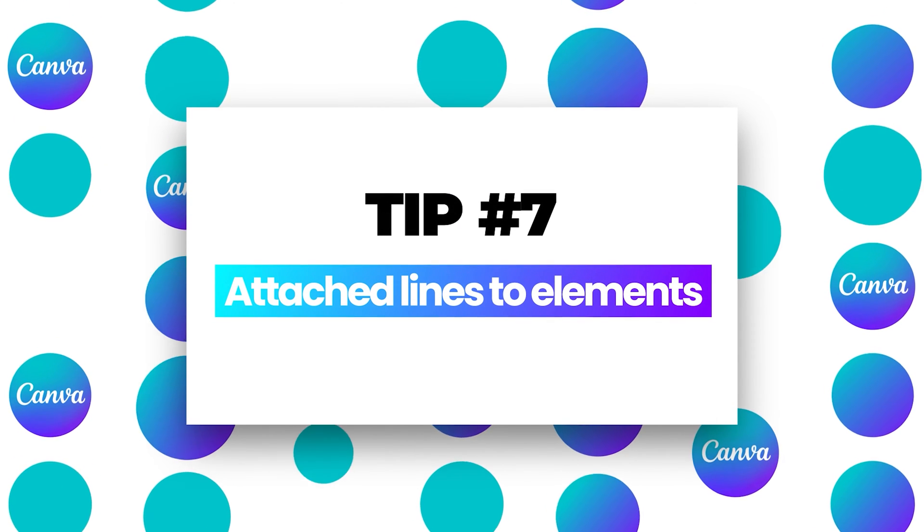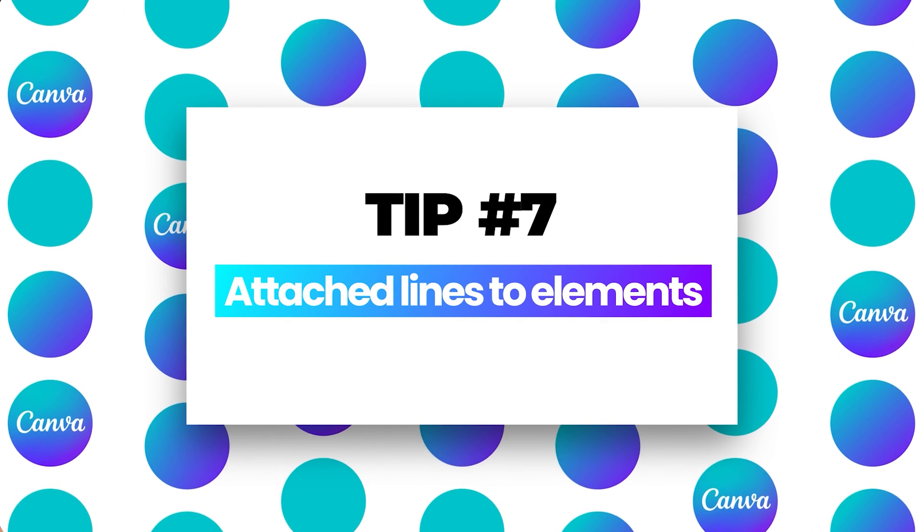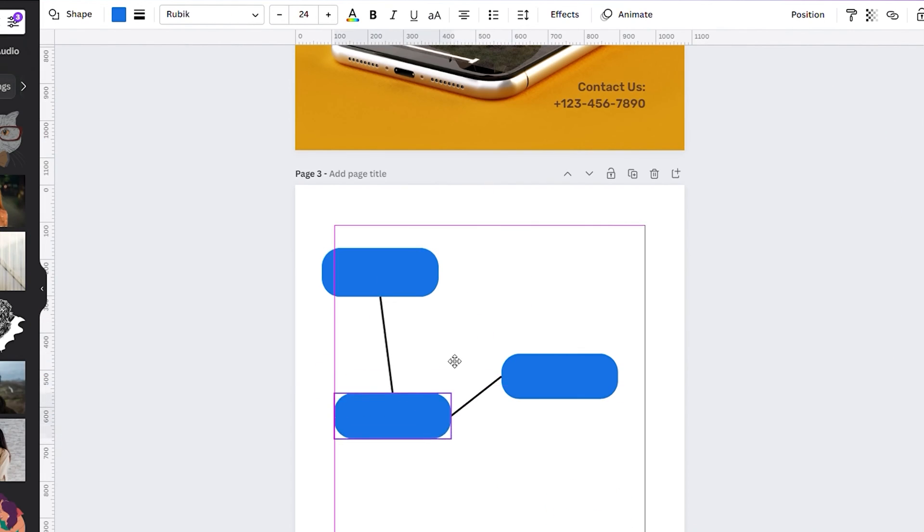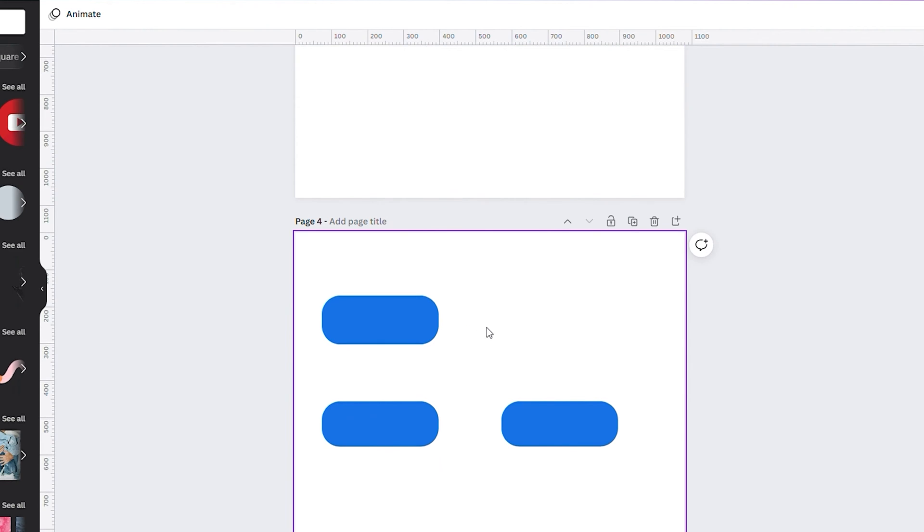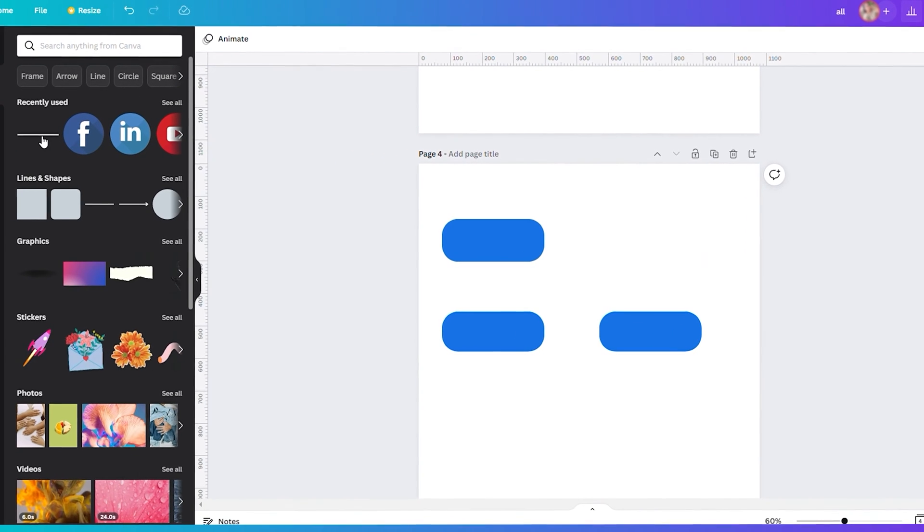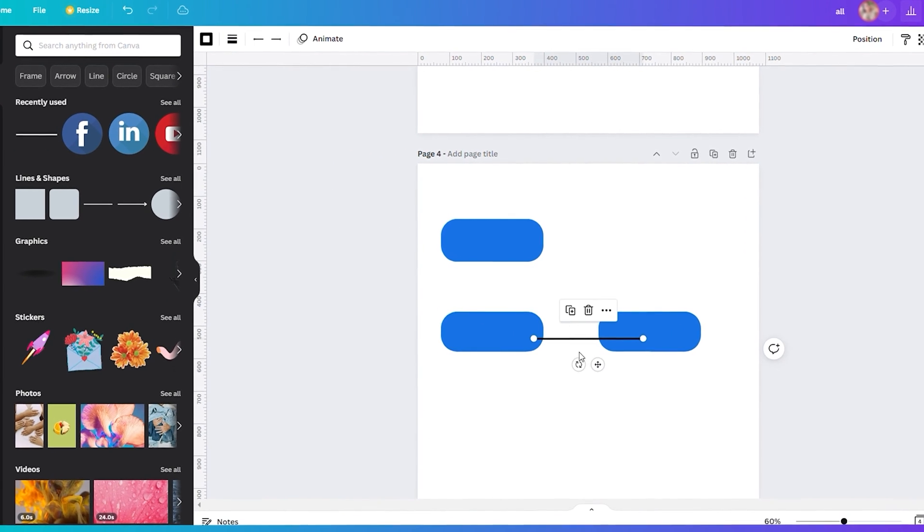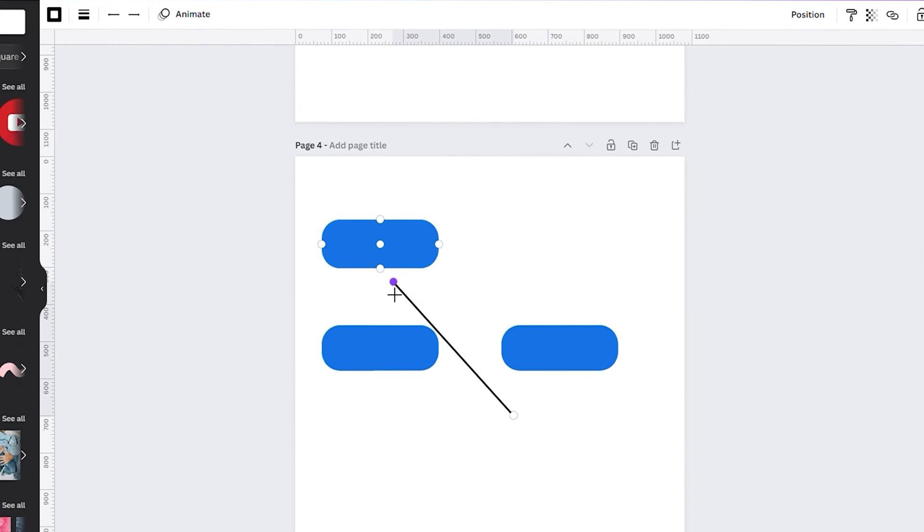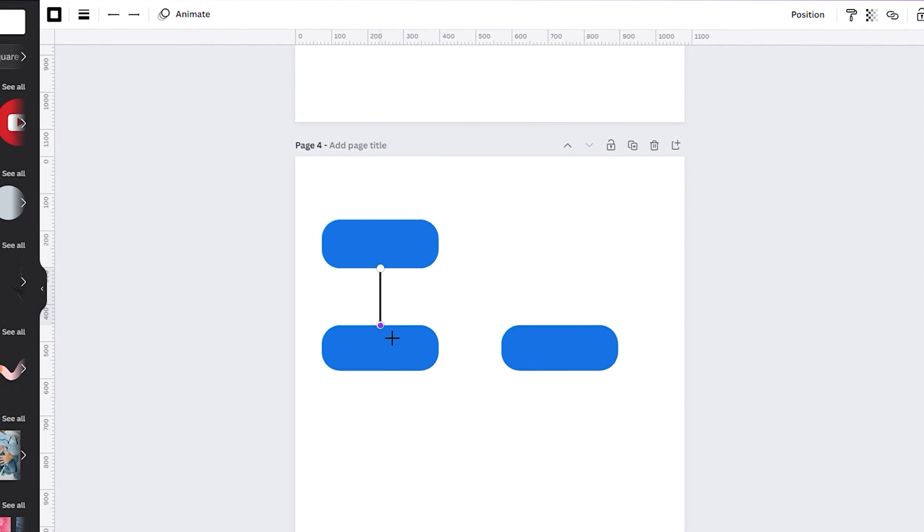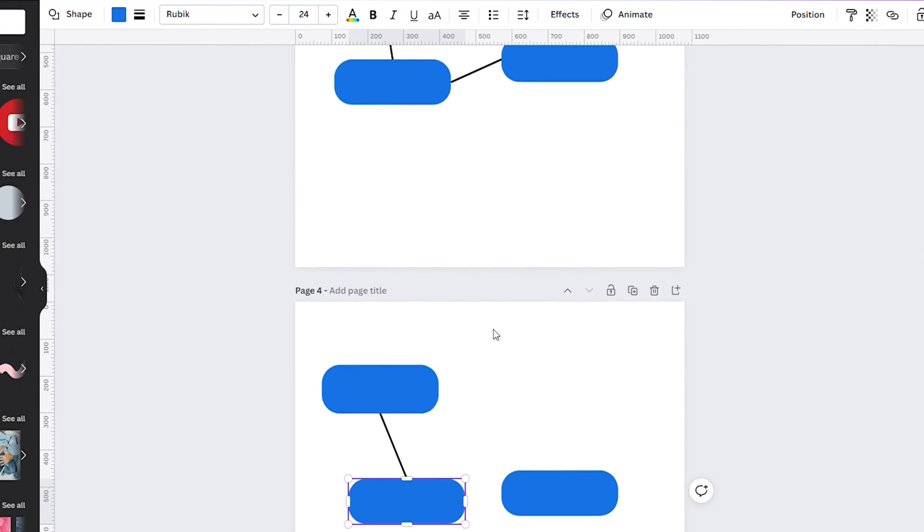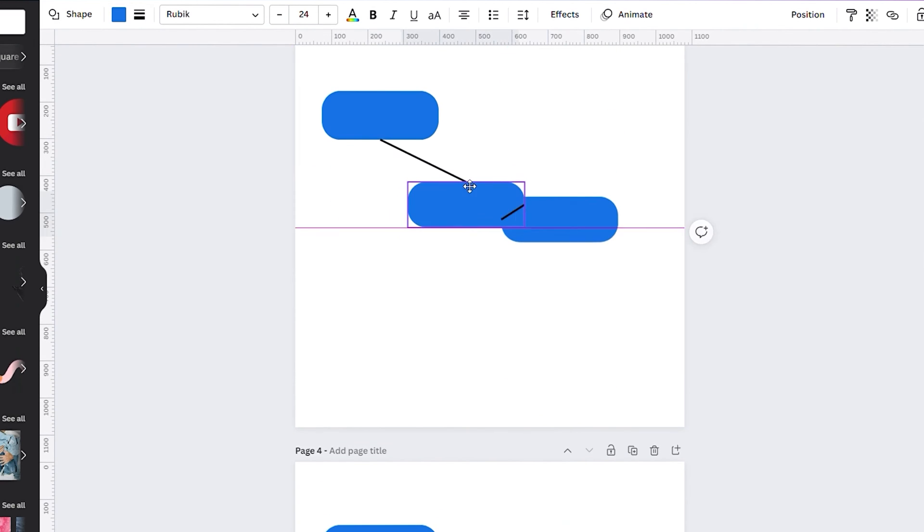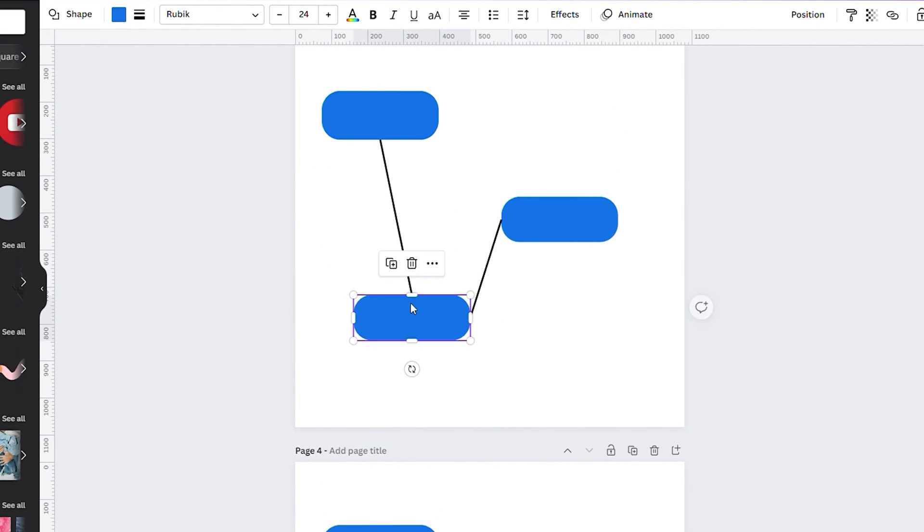Number seven, attach lines to elements. To have something like this, I have my shapes here. Let me add a line. Make sure that you point your arrow to the end of the line for the dots to show up. Then move the line near the shapes and it will show the five dots. You just need to connect the line dot to the shape dots. With that, you attach the line to this element. You can also do that to other shapes, and then you can freely move these shapes and the lines.